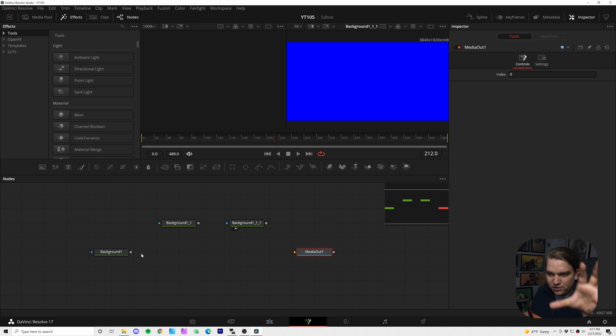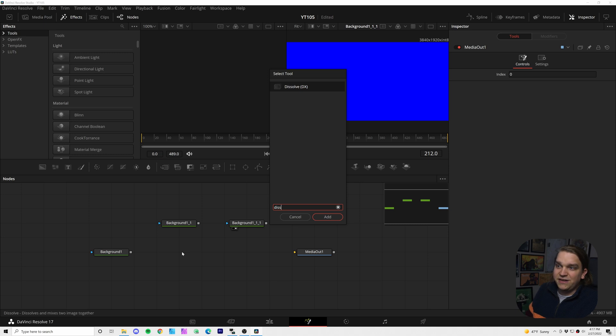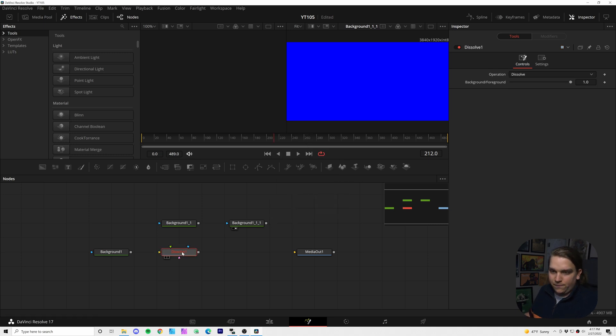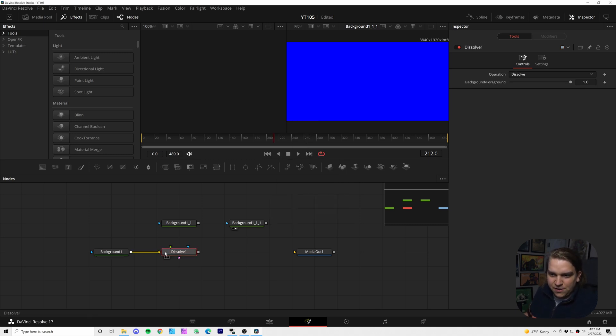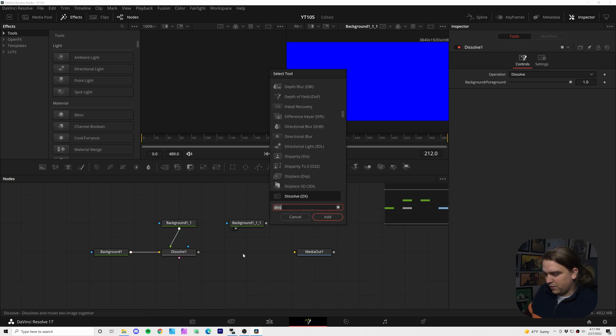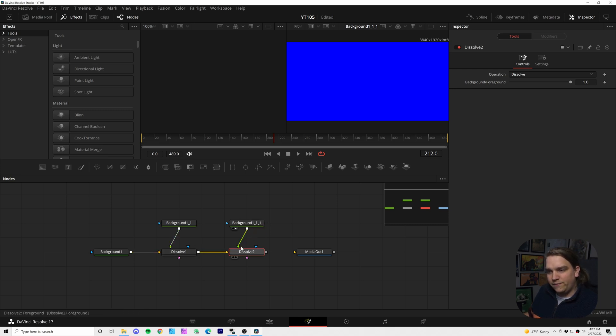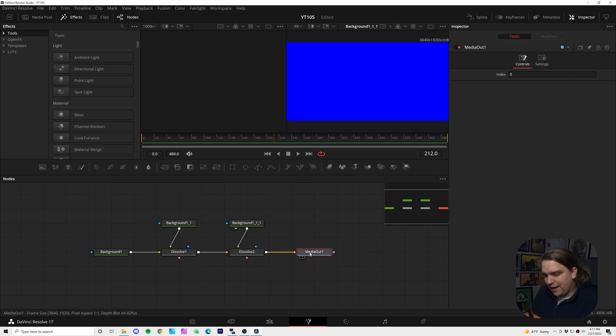And now to connect all of them and get them to our media out, instead of the standard merge node, I'm going to create a dissolve node. I'll have the red into the background of the dissolve, the green into the foreground. And then on our second dissolve, we're going to have that first node going into the background, that blue node into the foreground, and then finally to our media out.